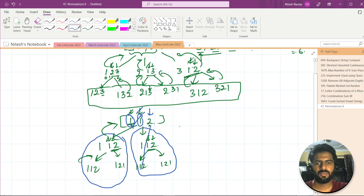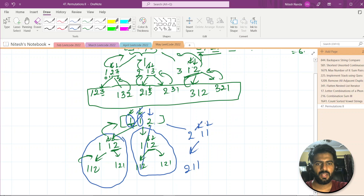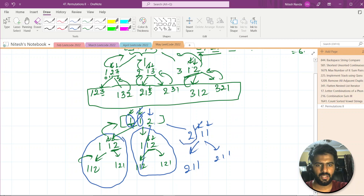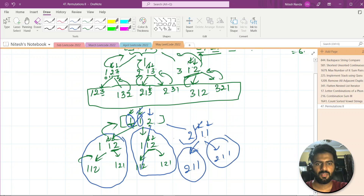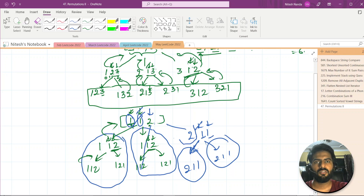Moving on to fixing 2 first: we have two 1s as options. We get 2, 1, 1. Then fixing the other 1 also gives 2, 1, 1 — again duplicate trees because both 1s are the same. So we only need to process one of them. The unique outputs for [1, 1, 2] are: 1,1,2 — 1,2,1 — and 2,1,1.